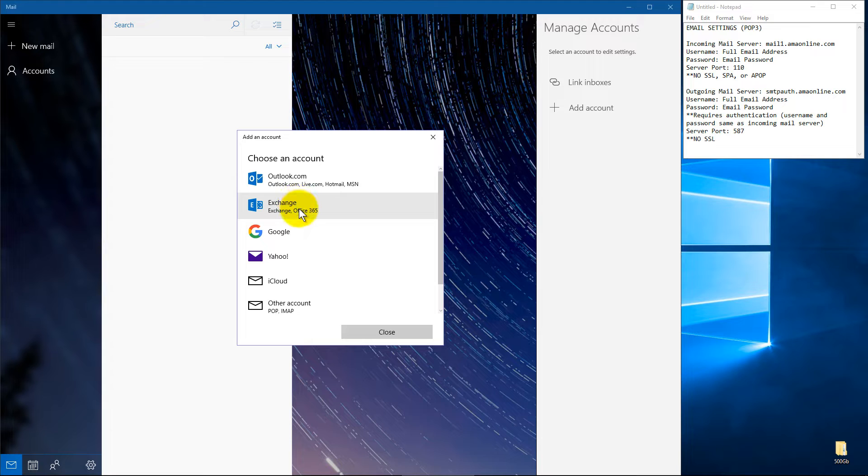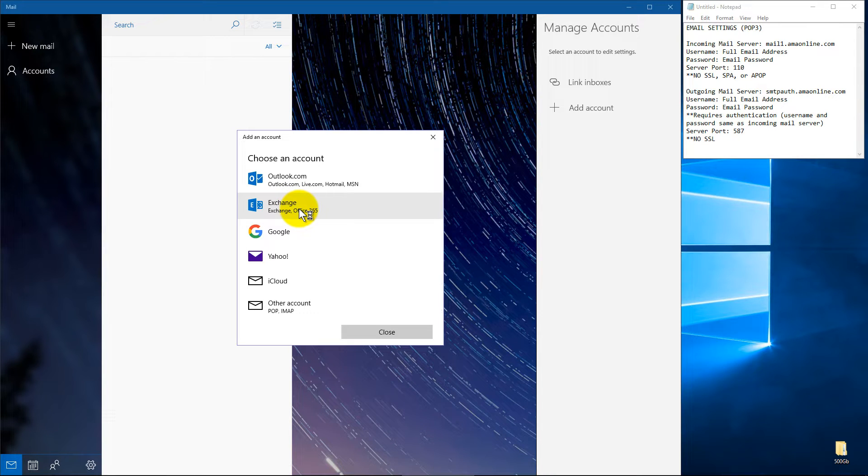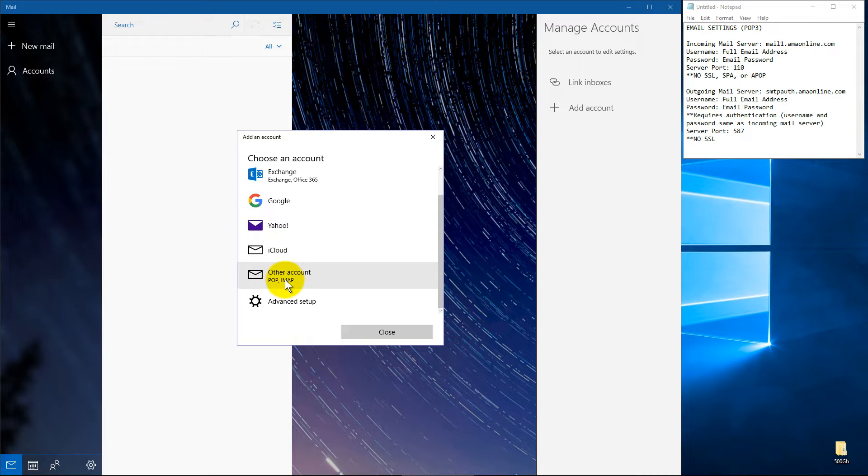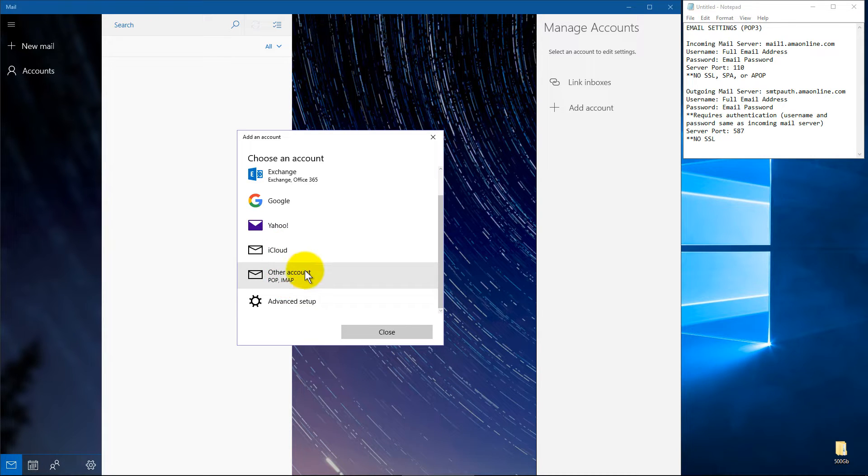Now, if you have Office 365, you can do this, which if you had Office, I don't think you'd really like this mail app whatsoever. If you've got Gmail, Yahoo, iCloud, now it does say other account for POP and IMAP.